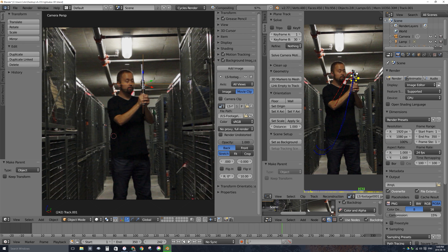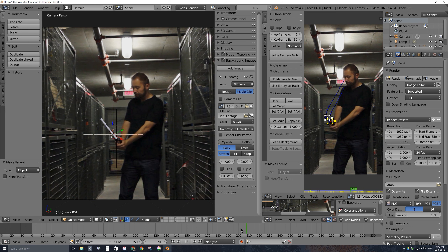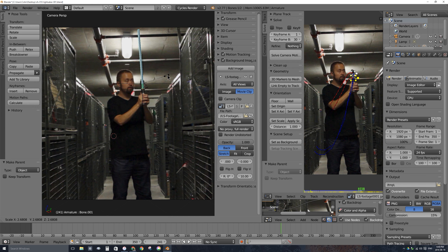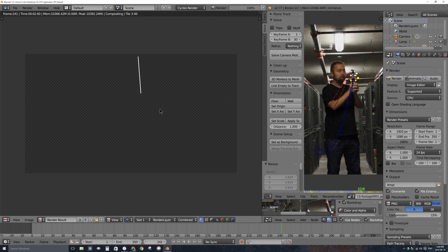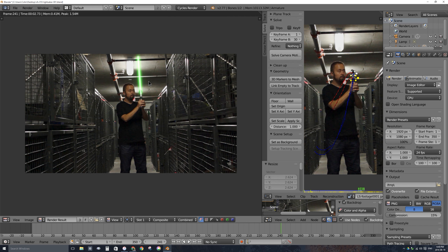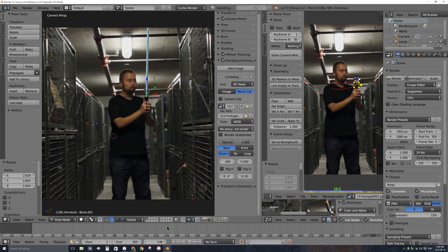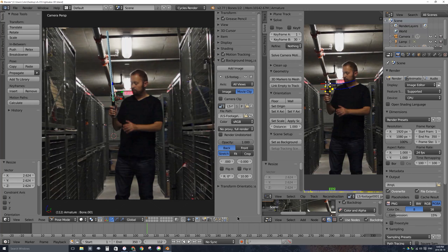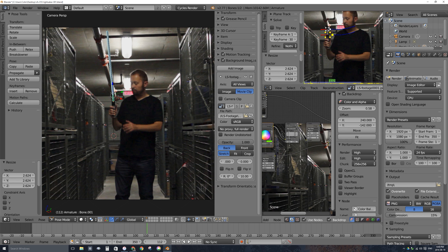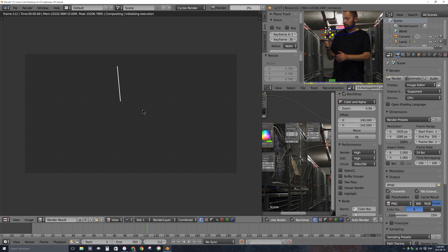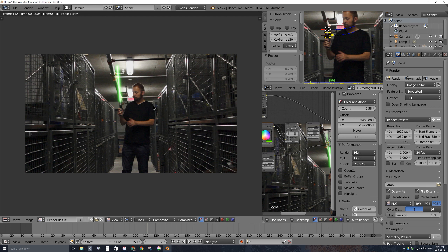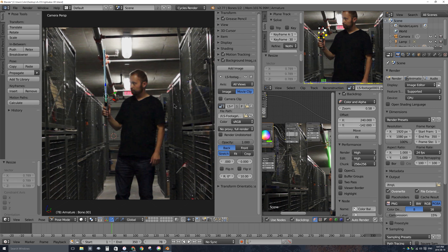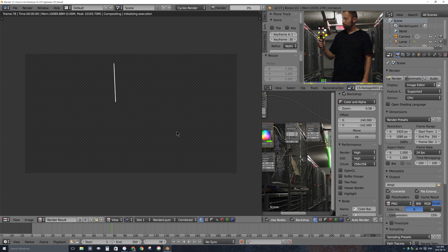The lightsaber is much too short right now, so select the blade bone, tap S, and scale it up on its local Y axis. It looks pretty good. The trackers sliding up and down the handle a bit explains some length variation. Let's adjust the cylinder bottom — select the cylinder, press Tab to go into Edit mode. Select the bottom face and move it up so it's just below where the handle meets the blade.